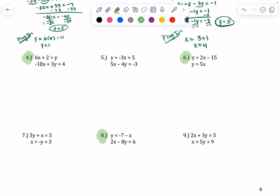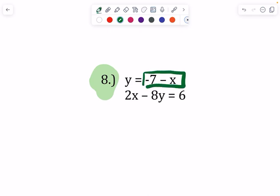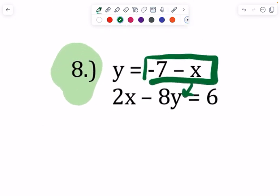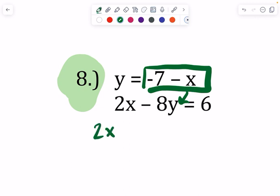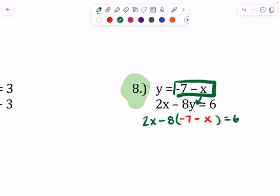Let's look at number 8. We've got y equals negative 7 minus 1x, and then 2x minus 8y equals 6. We have y equals negative 7 minus 1x, so we can put that in there for y. We've got 2x minus 8 times (negative 7 minus x) equals 6. I'm going to let you guys try to finish number 8 — if you want to pause it and give it a try.